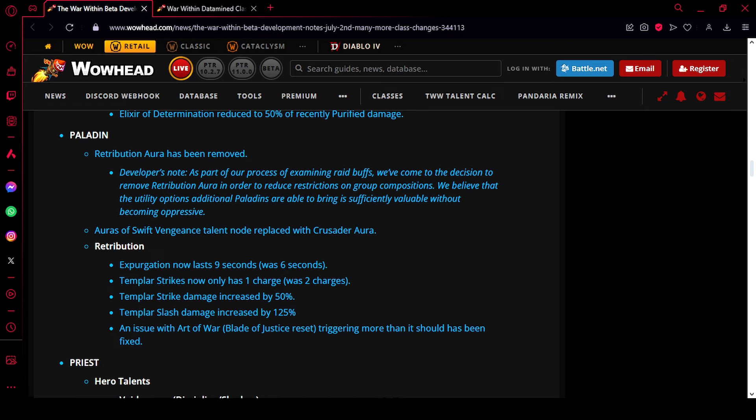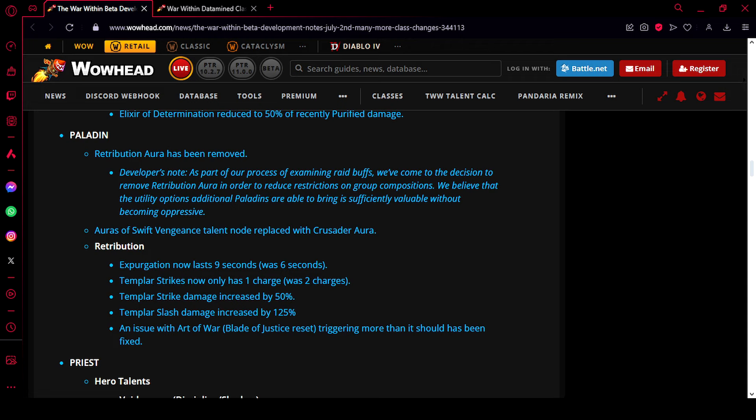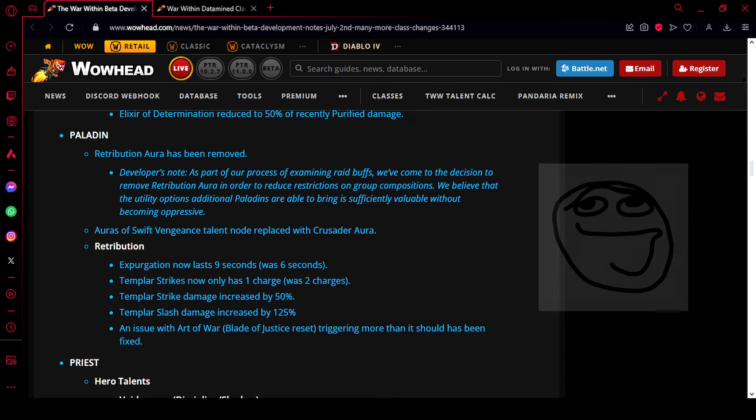This basically means that they were not okay with two Paladins in each group, one that had Devotion Aura and the other one that had Retribution Aura. So with this change, hopefully they can get damage tuning right, so we can stand on our own as a decent DPS spec. This is because groups will most likely only want one Paladin in general for that Devotion Aura.